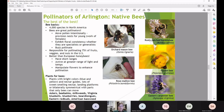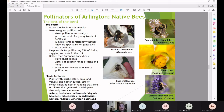Native bees do better than European honeybees in several ways: they have shorter ranges, staying in the same area pollinating the same group of flowers; they're active at a greater range of light and temperatures, beginning work earlier in the year and earlier in the day; and they can manipulate flowers to enhance pollination in ways European honeybees can't always manage.